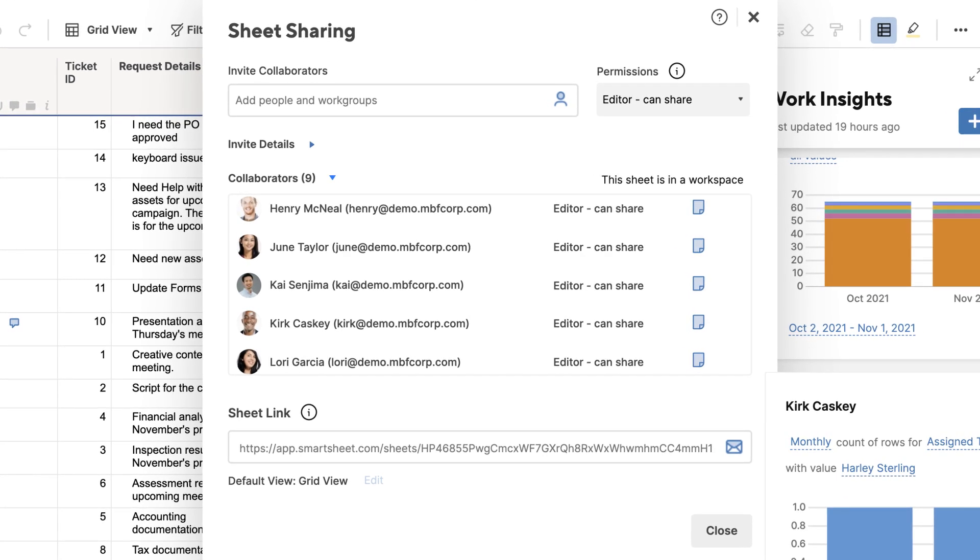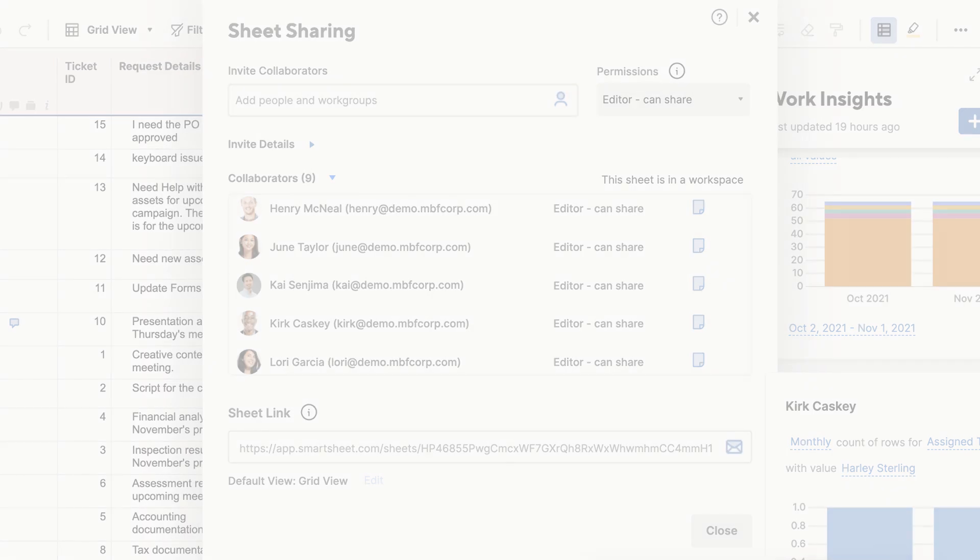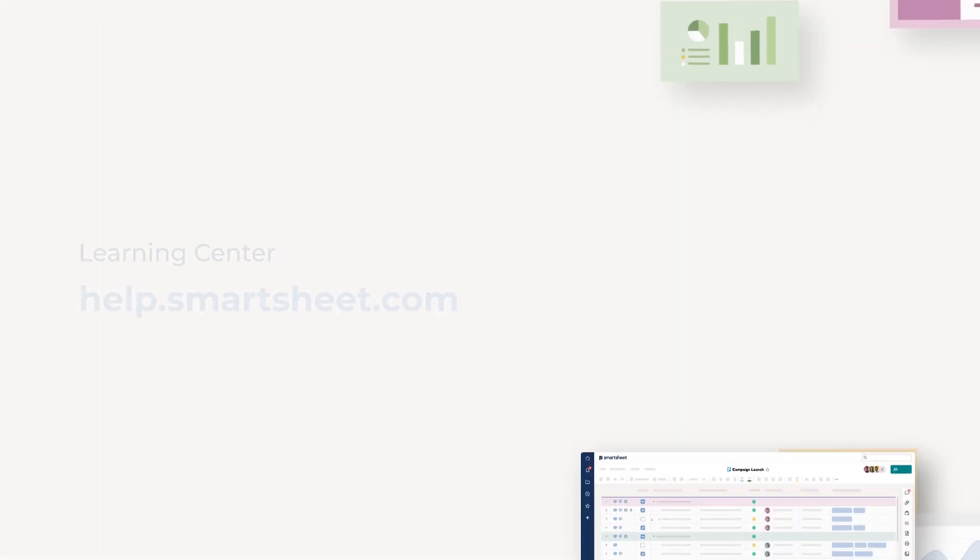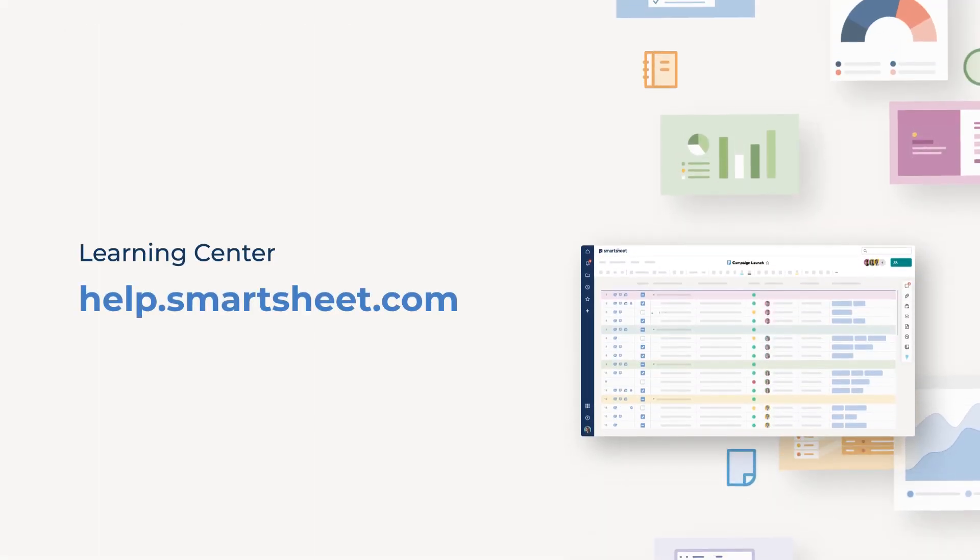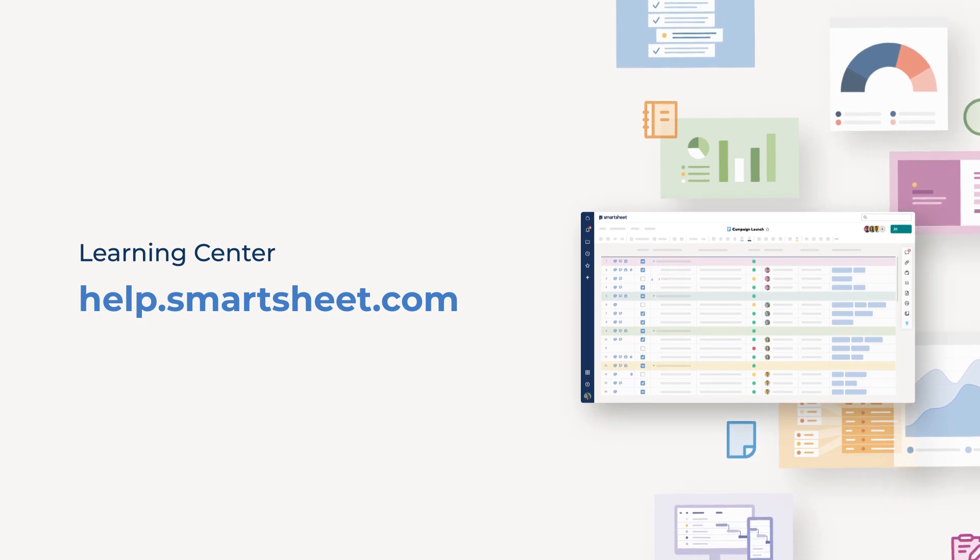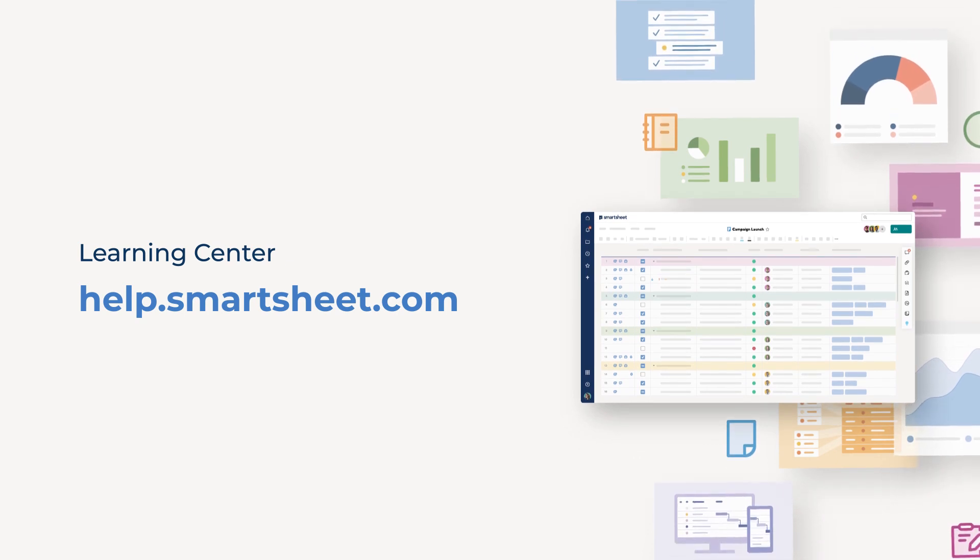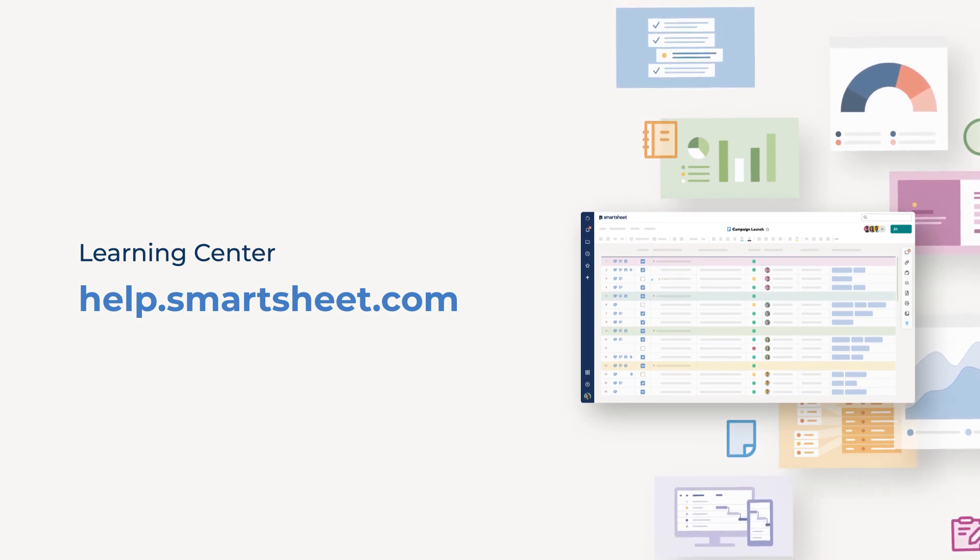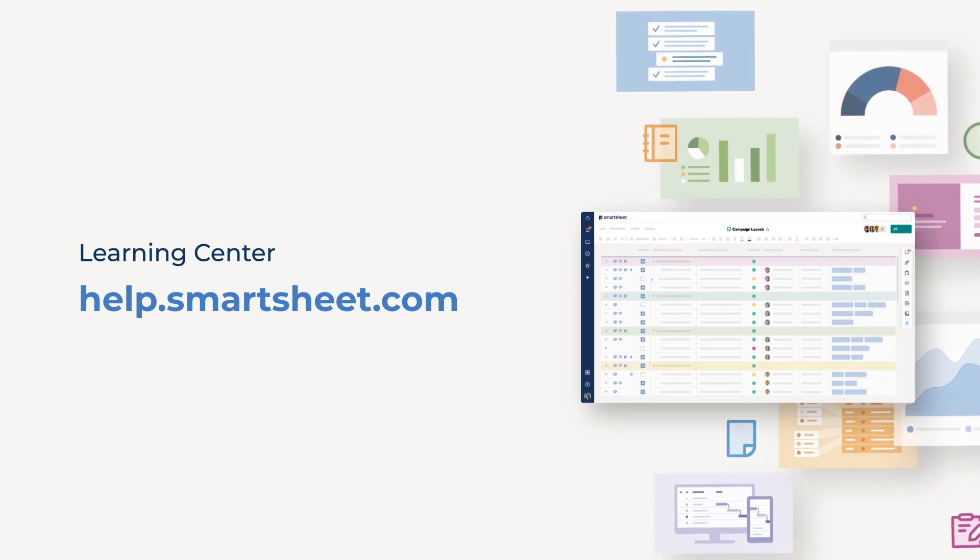And with that, we've covered the fundamentals of Work Insights. Try it today to get a better understanding of the hard work underway in your organization. To learn more, visit the Smartsheet Help and Learning Center.